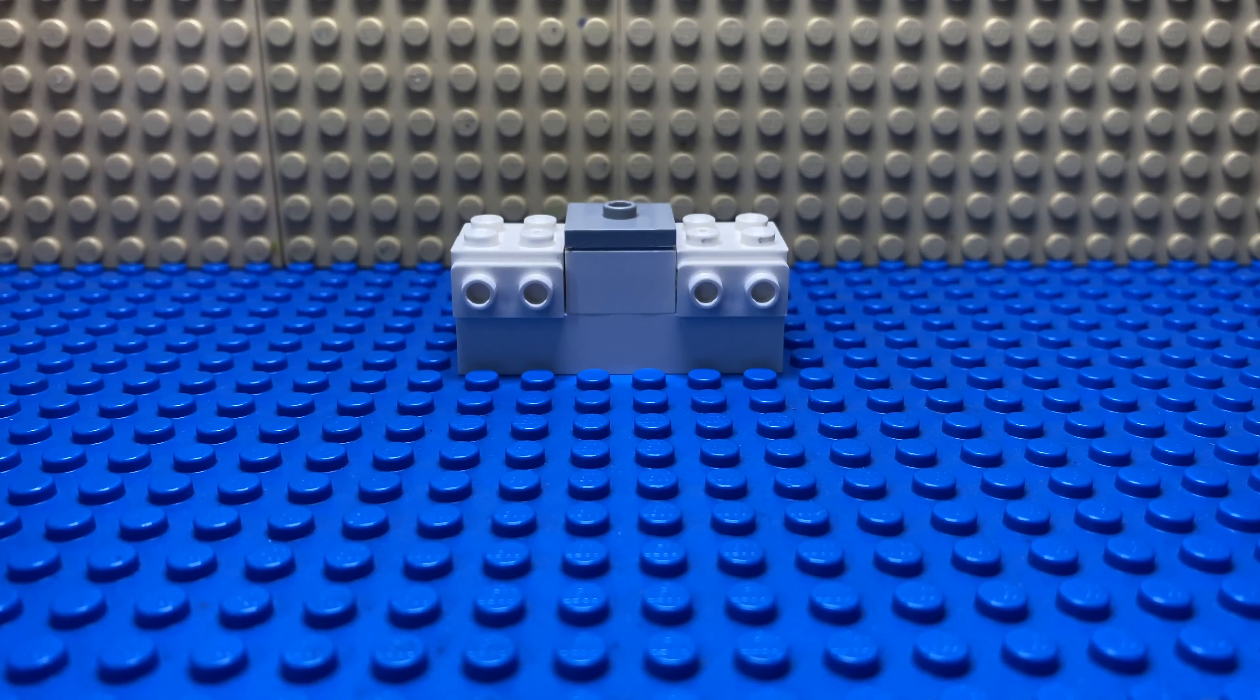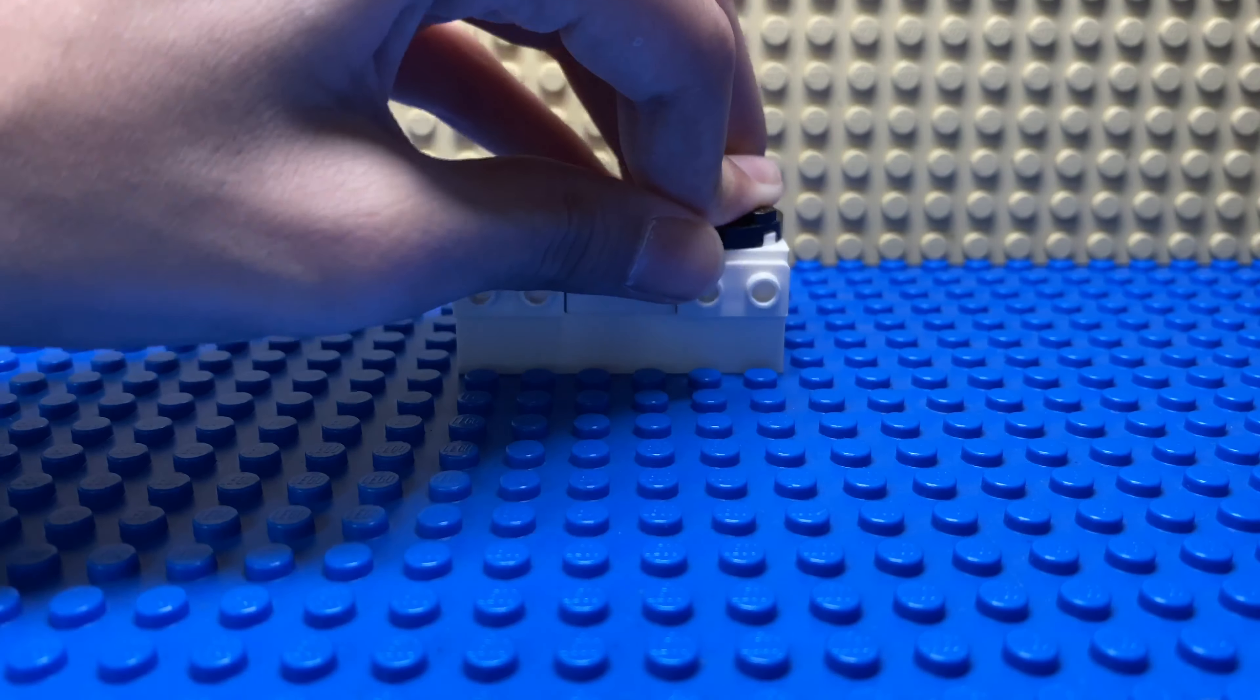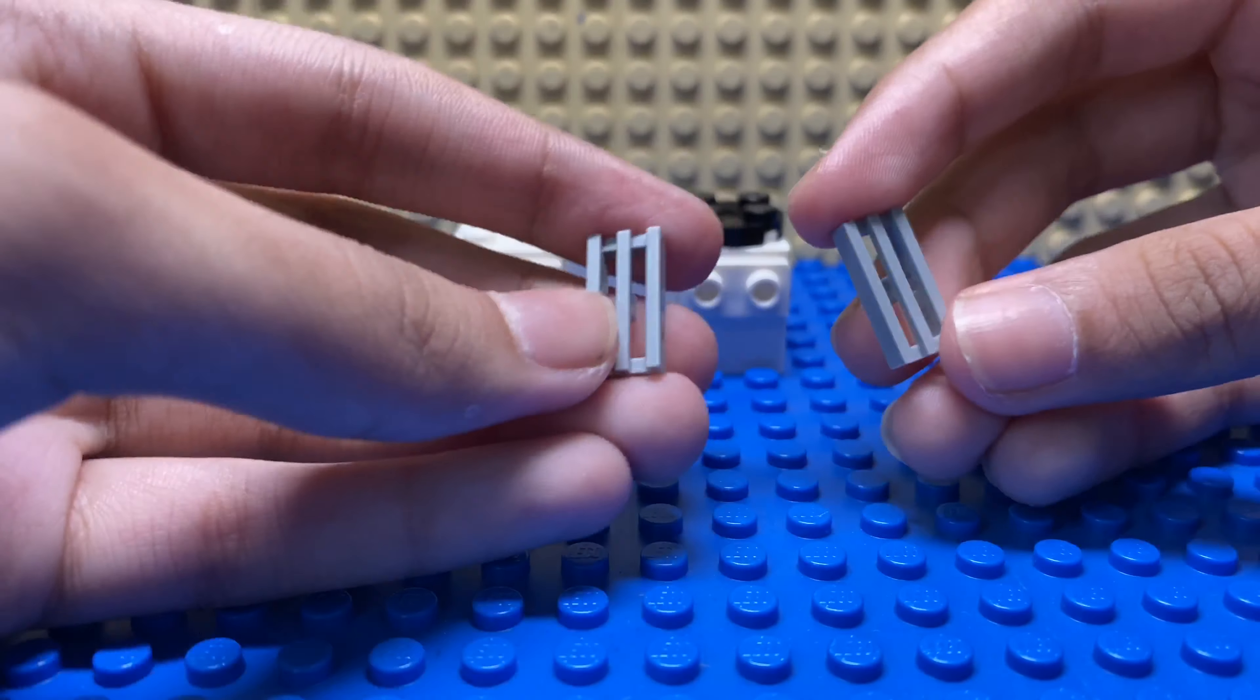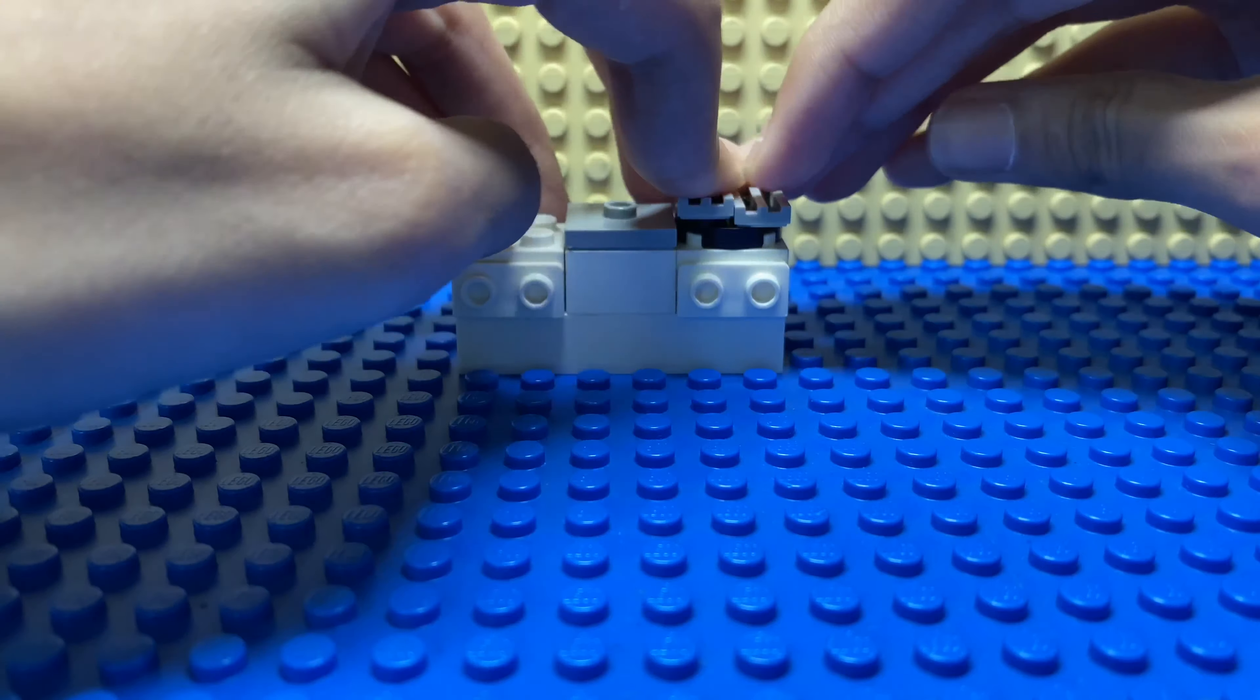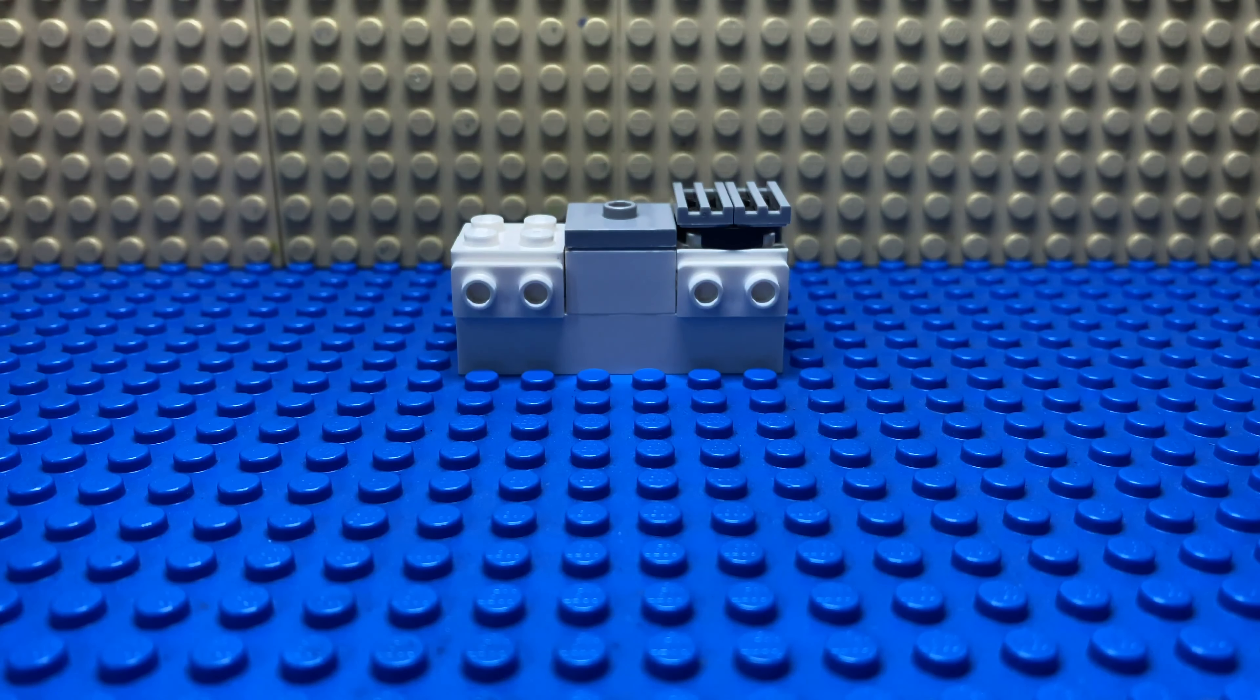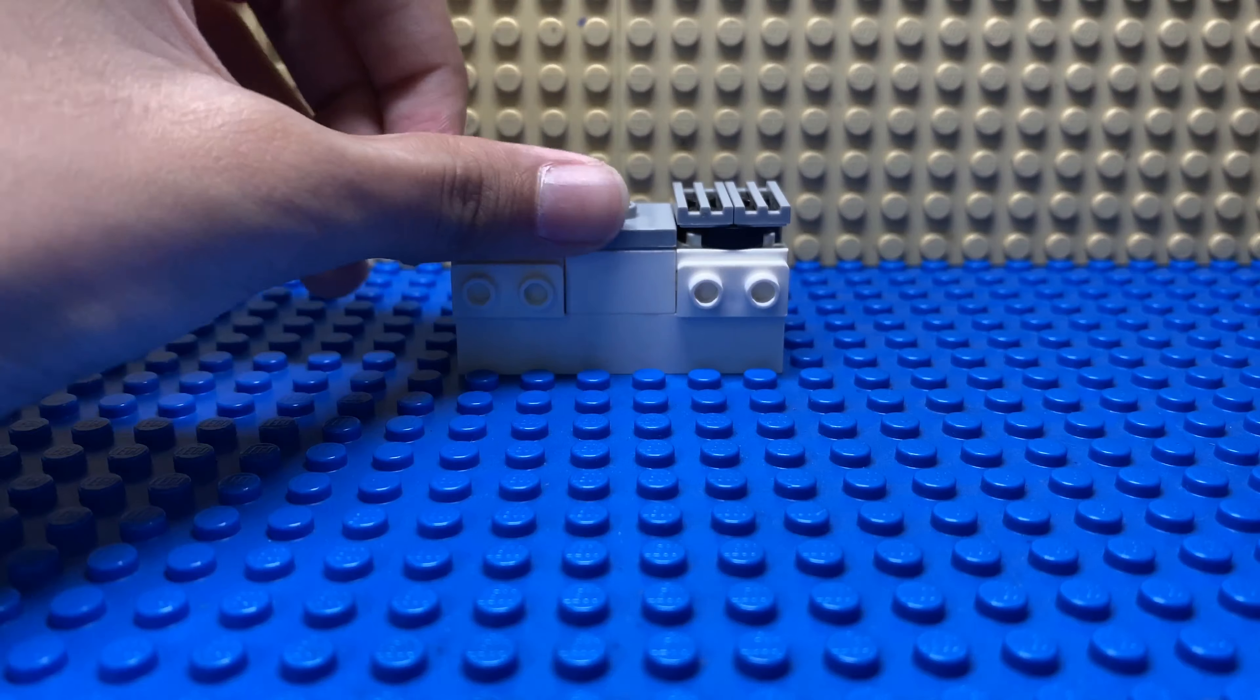With a stud in the middle and this piece. Take these grill-like pieces and put it on top of this black piece, then take this piece.